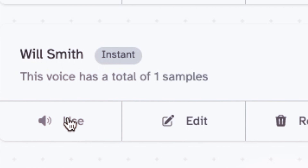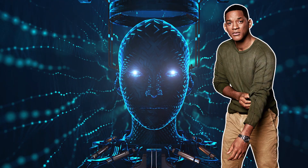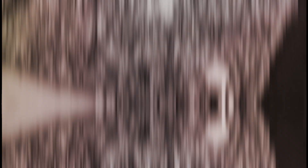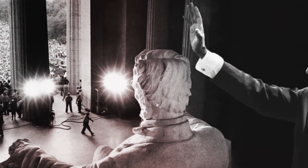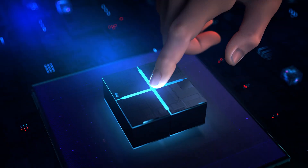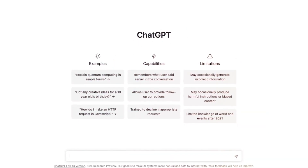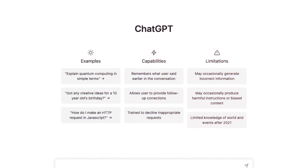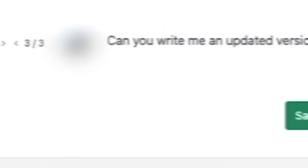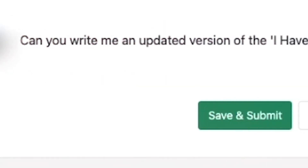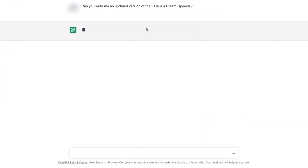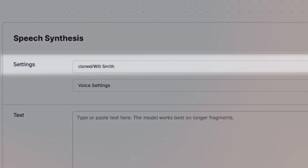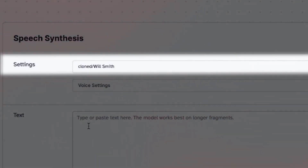Now that we've successfully cloned Will Smith's voice, let's see how we can use it to generate some new and refreshing content. To demonstrate this, let's take the famous text of Martin Luther King Jr.'s 'I Have a Dream' speech and update it for today's world. First, let's ask ChatGPT to write an updated version of the speech. All right, we have our updated version of the speech.